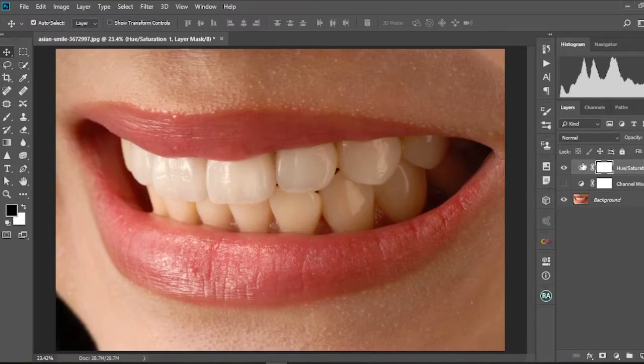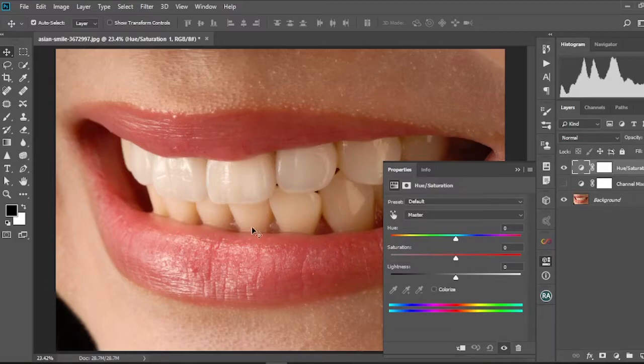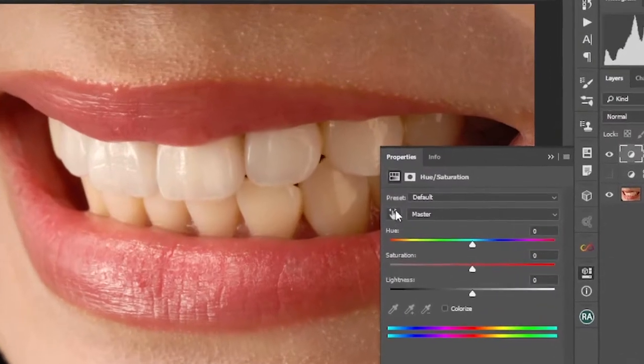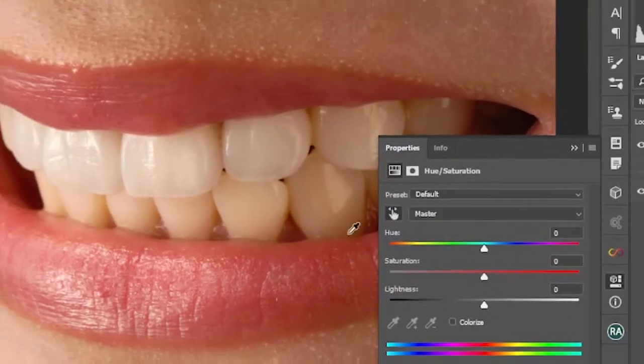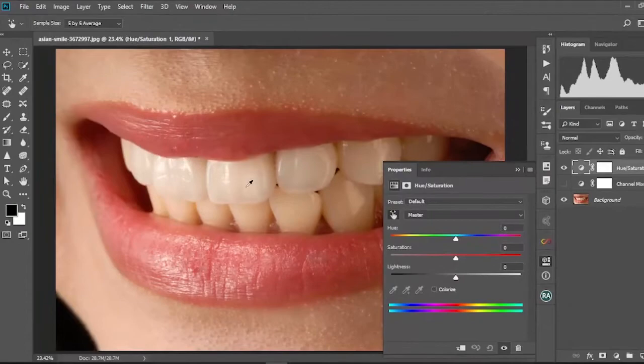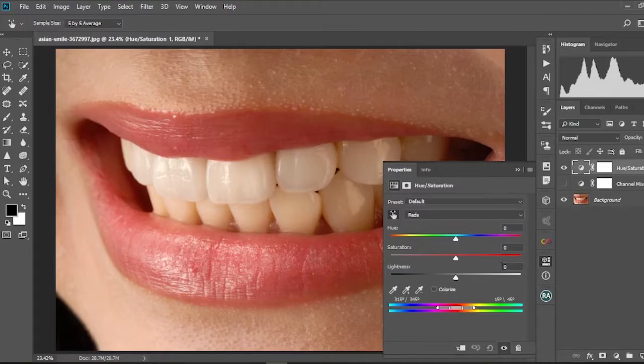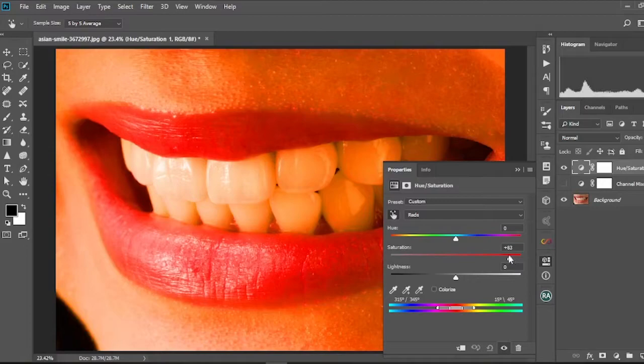So I'm gonna double click on this icon to open the controls. What we're gonna do here is we're gonna select just the teeth, that's what we are gonna lighten. We'll come here to this symbol over here and then select it, and then we'll sample anywhere around the teeth. And then we're gonna move the saturation slider forward, we're gonna boost the saturation like that.